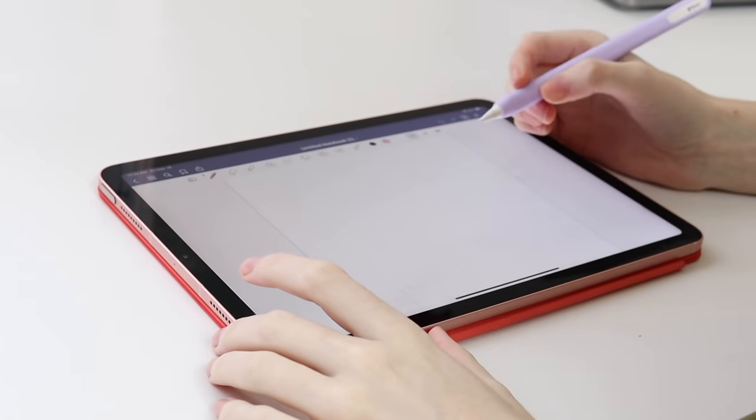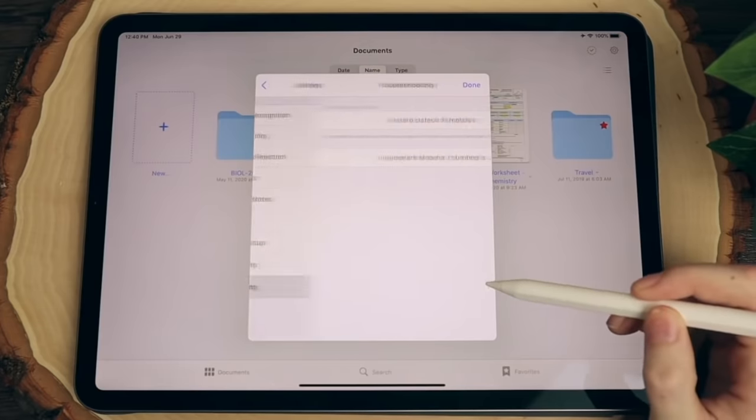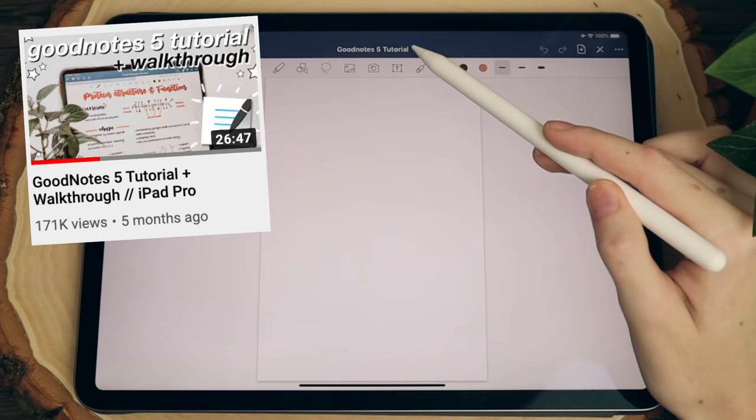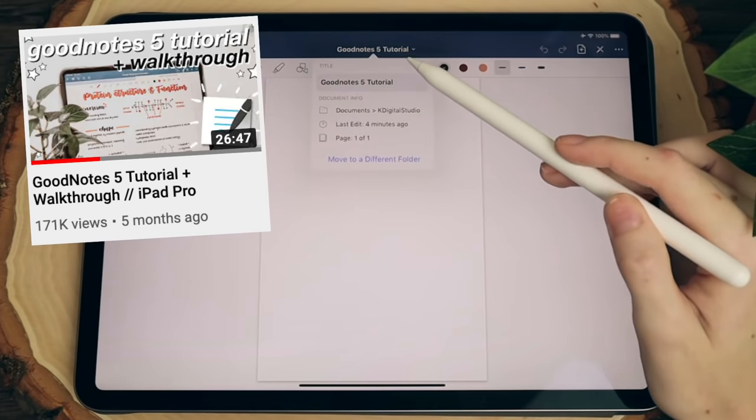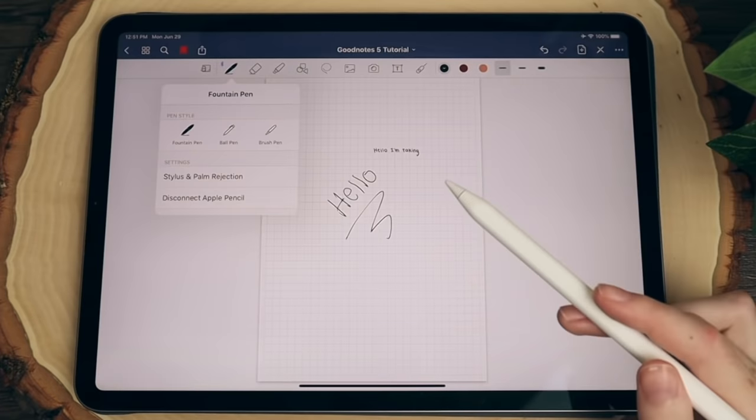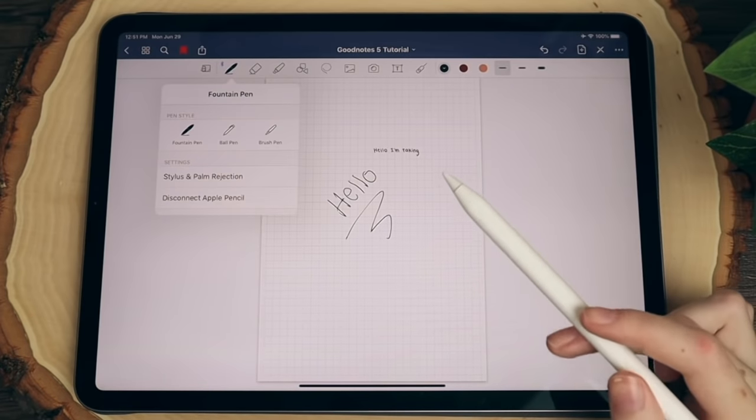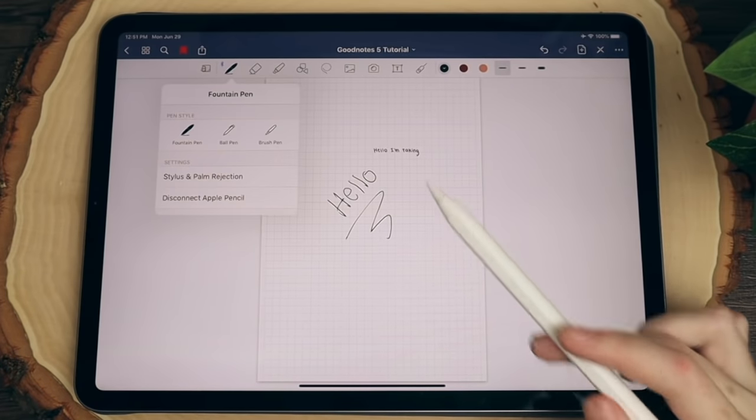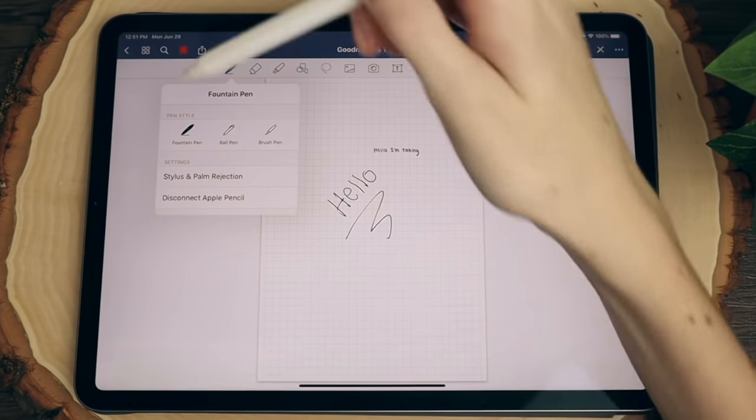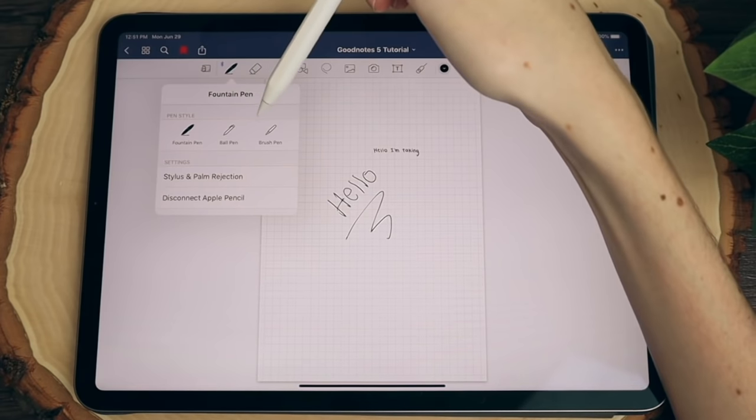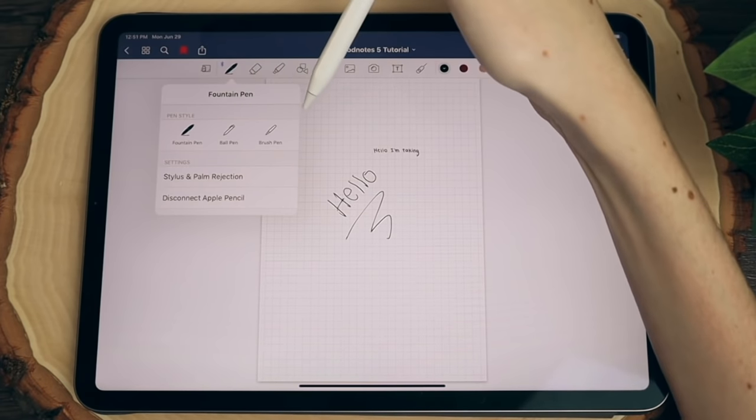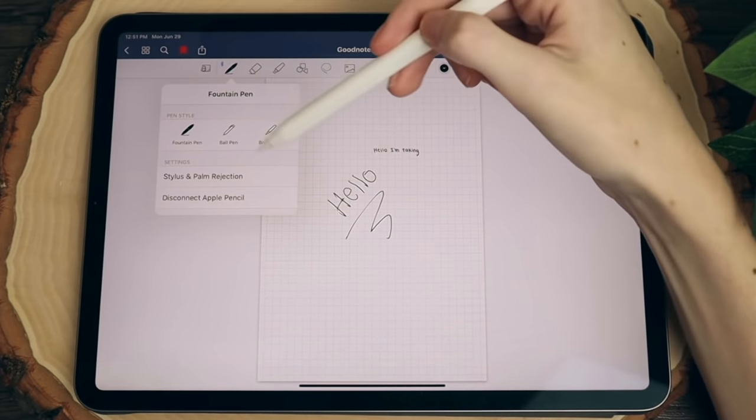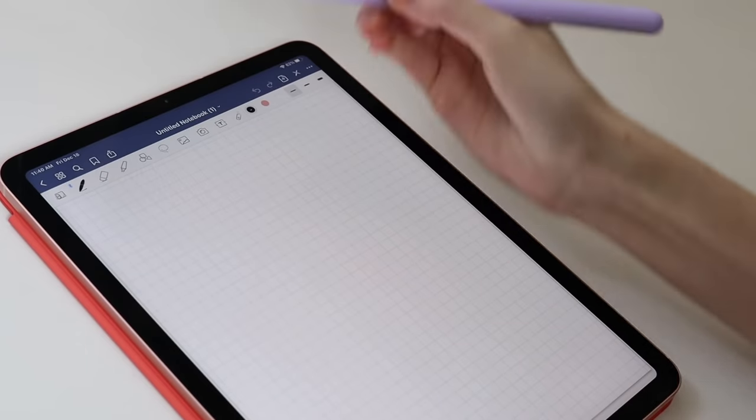If you're new to GoodNotes on the iPad, I have a full walkthrough and tutorial of this app that shows you all the ins and outs and features to get started with digital note-taking or digital planning. So be sure to check out that video after you watch this one. And don't forget to like this video for the algorithm and subscribe for more iPad and digital note-taking and planning content.